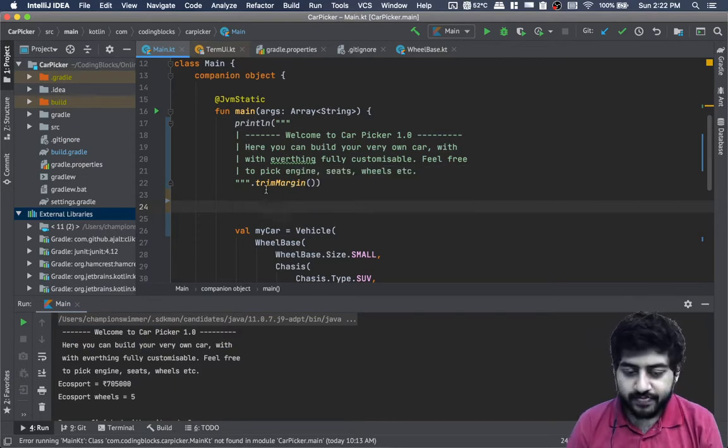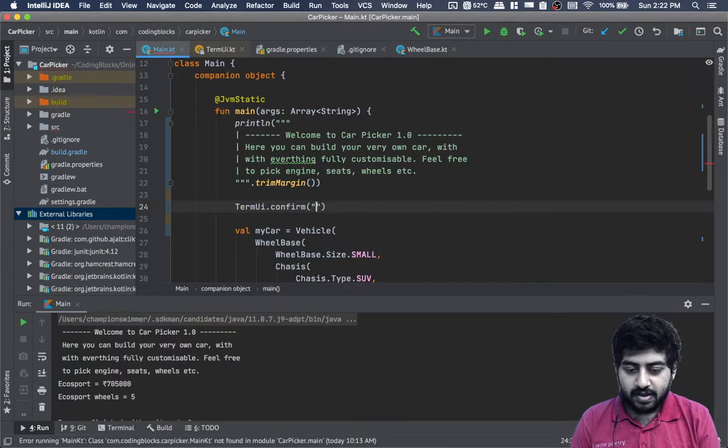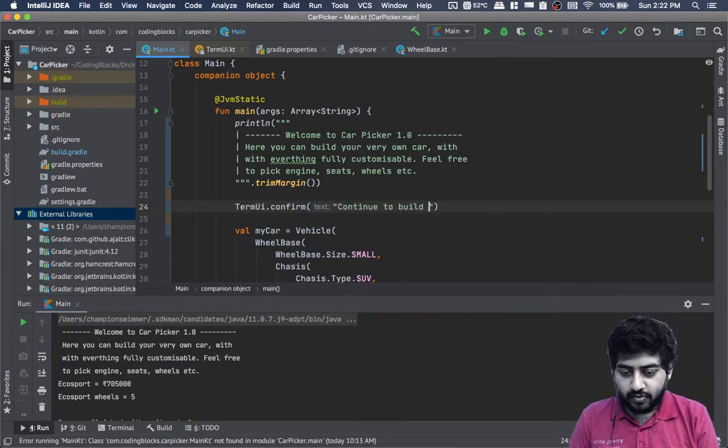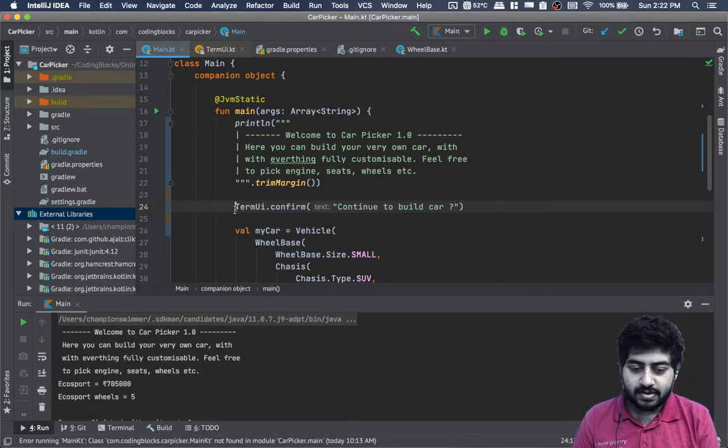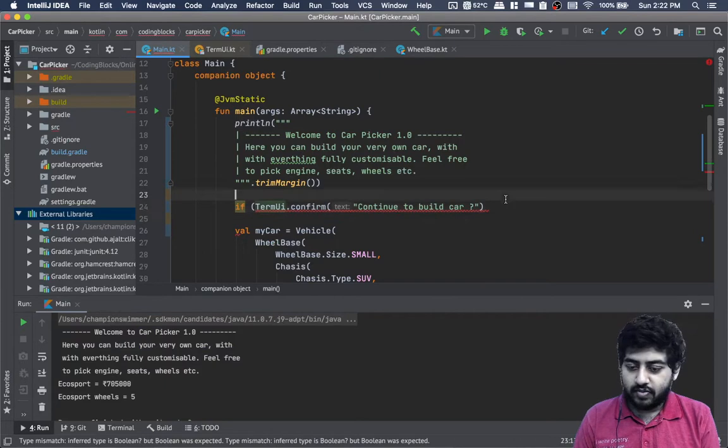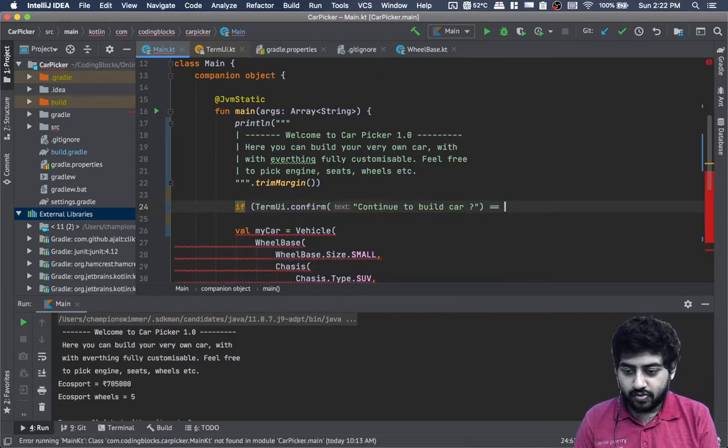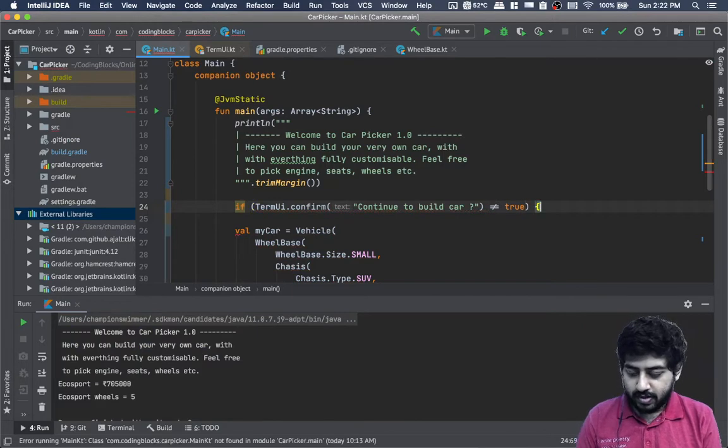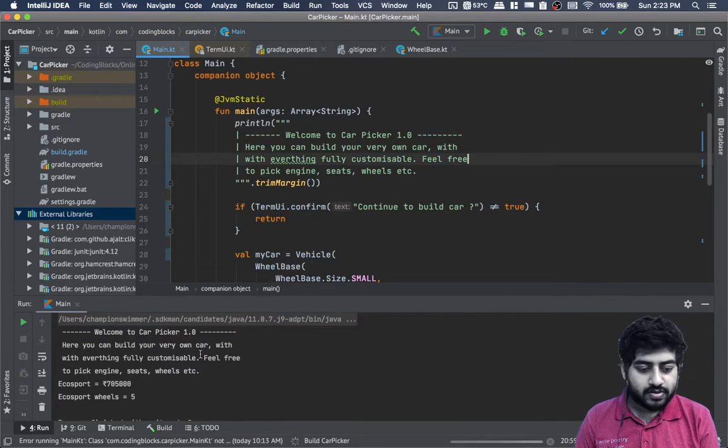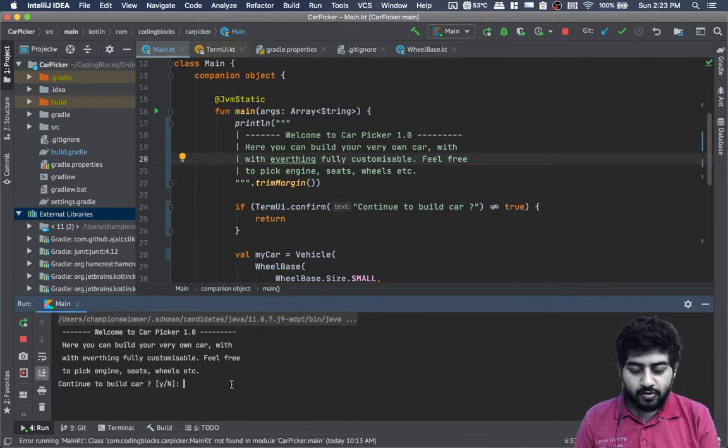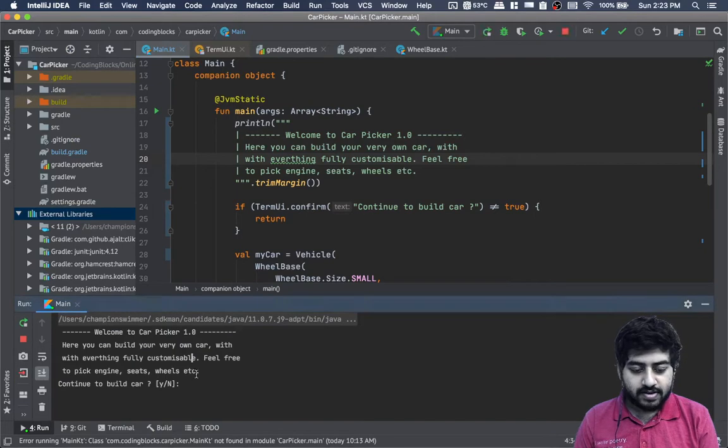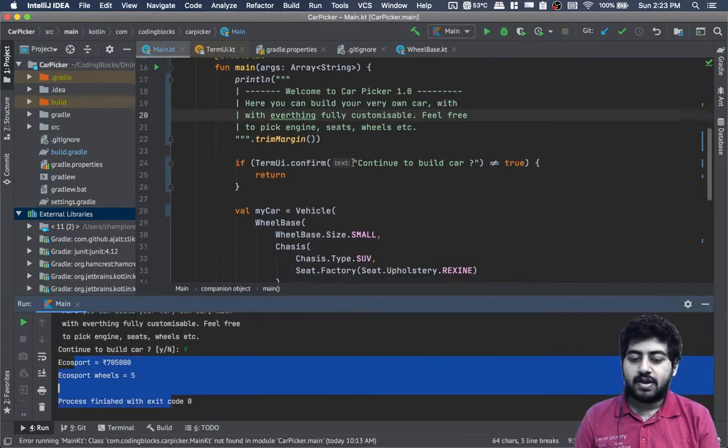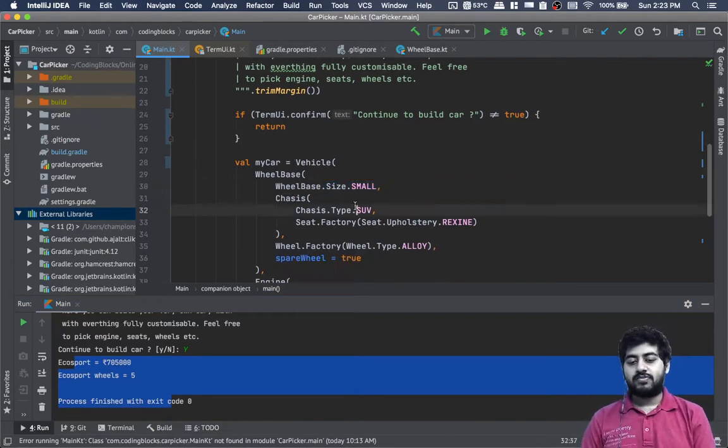Then we'll write TermUI.confirm('Continue to build car?'). If it doesn't equal true, we can return from here. Otherwise, if they continue to build the car, it will actually build the car. Now we want to take these values as input from the user.